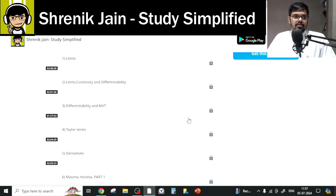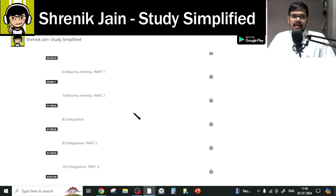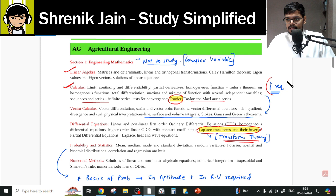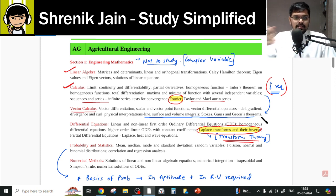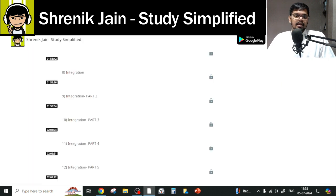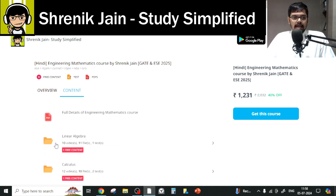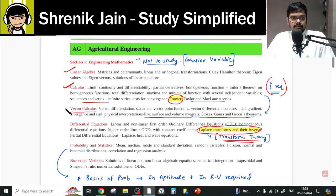You have to study limits, continuity, differentiability, Taylor series, derivatives, and maxima-minima — everything listed in the syllabus. Although integration is not explicitly listed in the Calculus section of the syllabus, it is required for Vector Calculus, which covers line, surface, and volume integrals, Stokes', Gauss', and Green's theorems. So everything in the Calculus folder must be studied — nothing can be skipped.